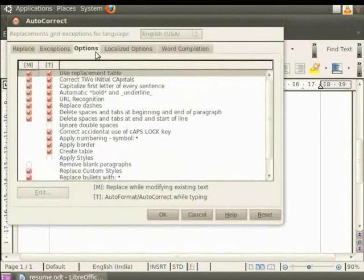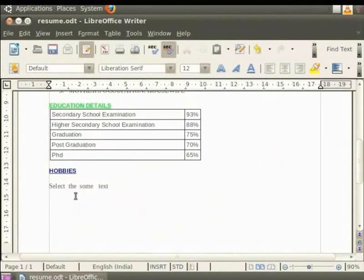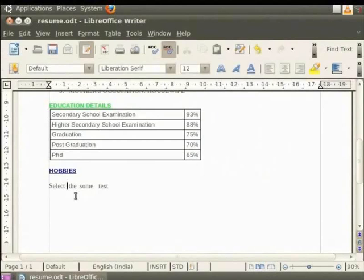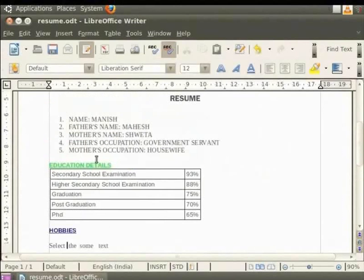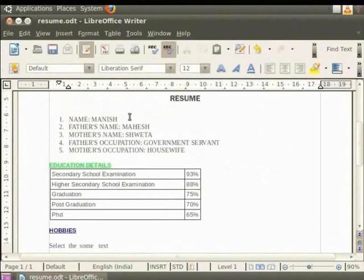Click on the Options tab. Now put a check on Ignore double spaces and click on OK button. The next text which you type doesn't allow you to have double spaces in between words automatically. Let us place the cursor after the name Manish. Now press the space bar on the keyboard twice.